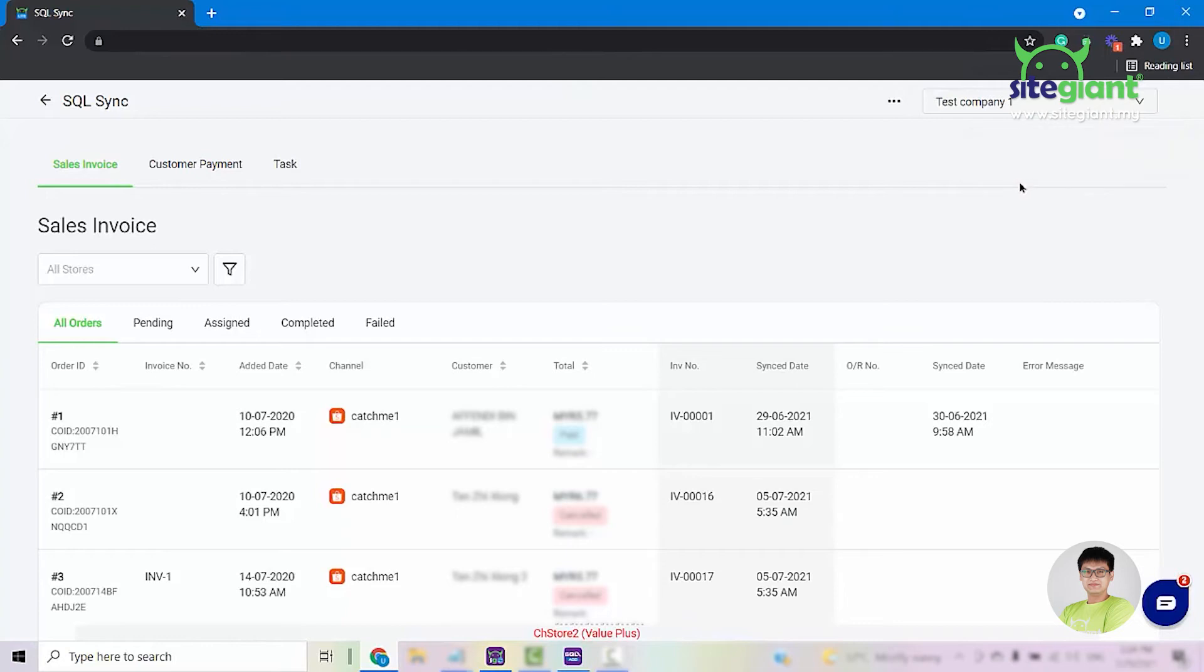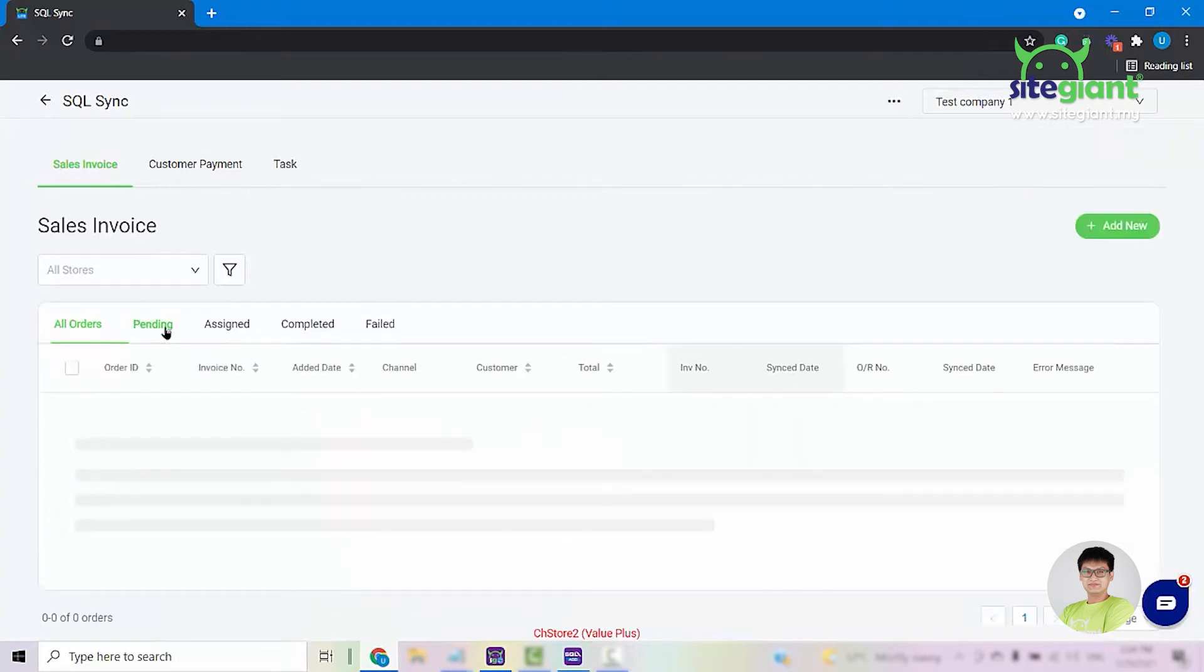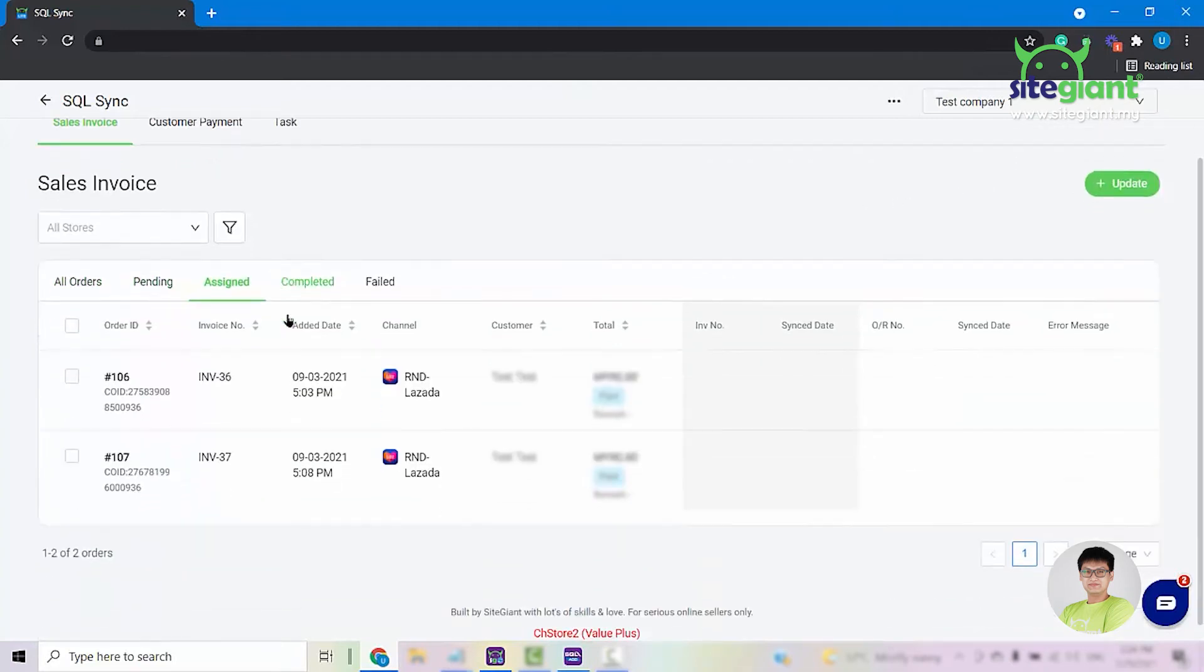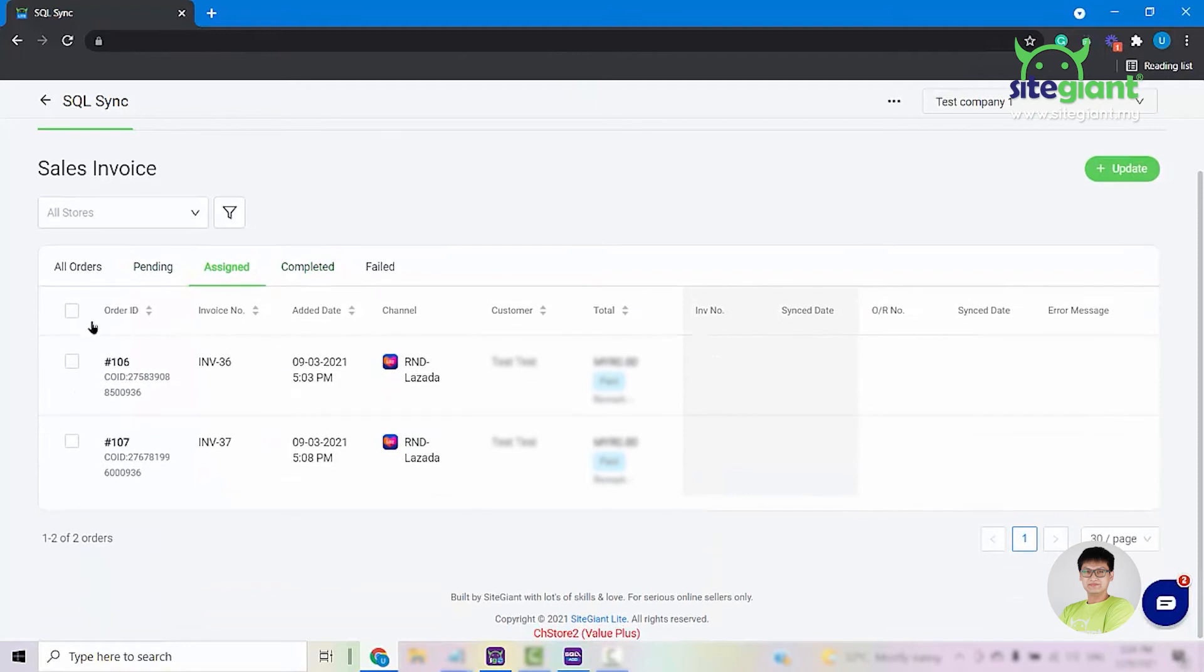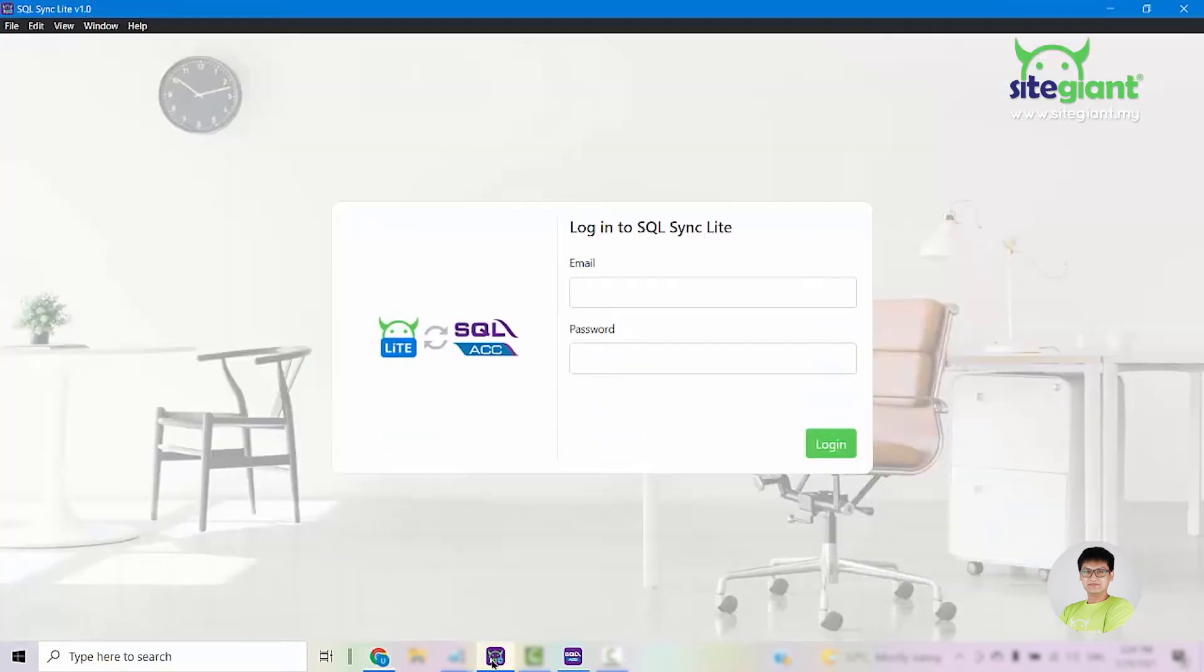So at this point of time, the system will bring the order from pending into assigned. Your orders will be showing up here in the Assign tab and then the system will also create a task and pass it over to this SQL SyncLite application here.